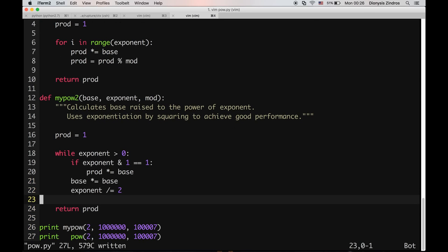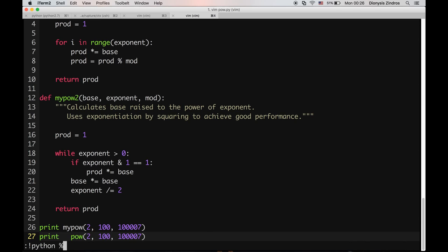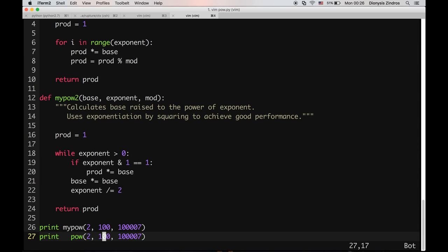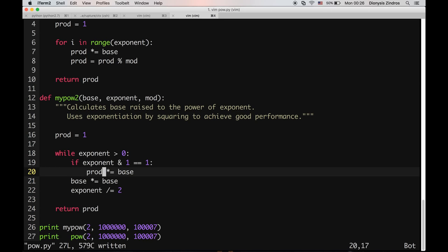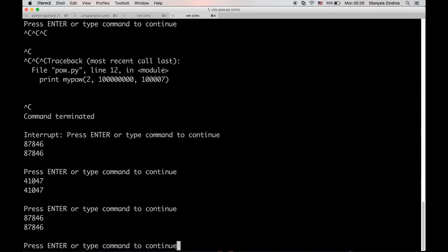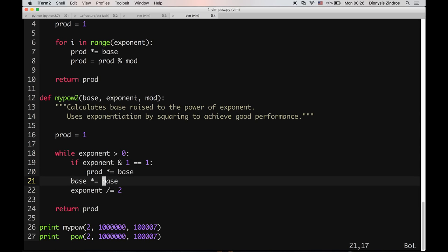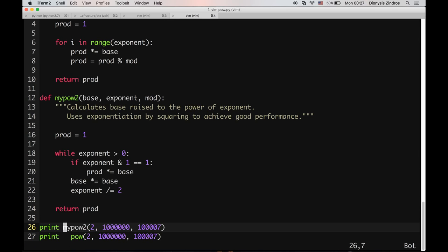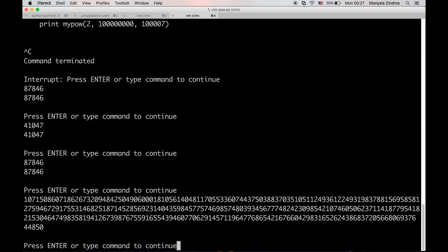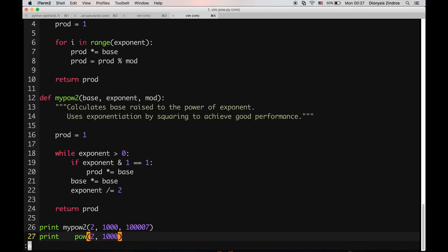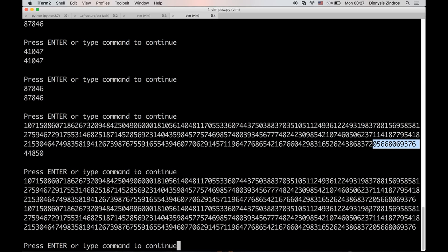Let's add back the digits to have an exponent of 1 million. Running this without the modulo operation, it produces the correct result. The last digits match and the first digits match also. So that's good.